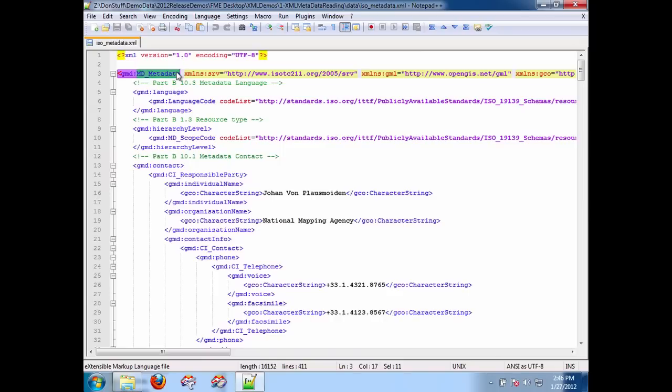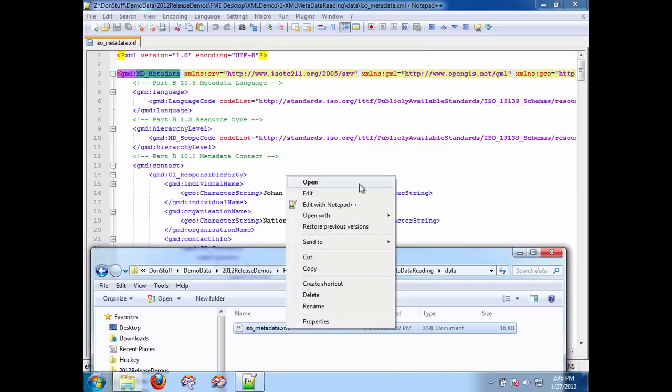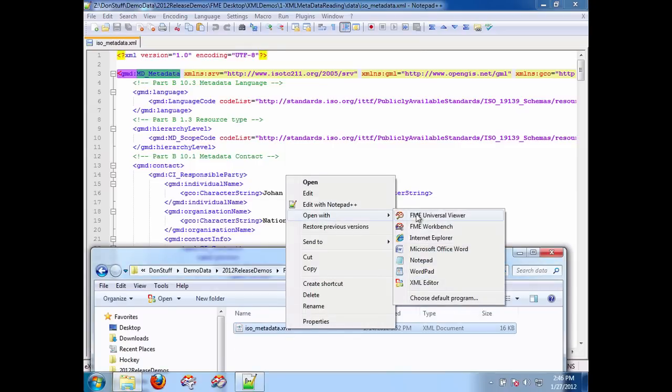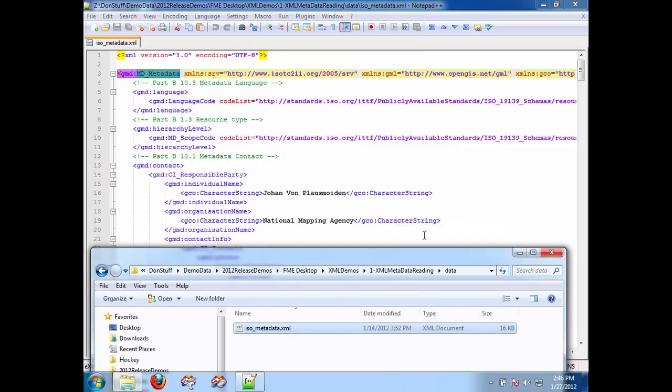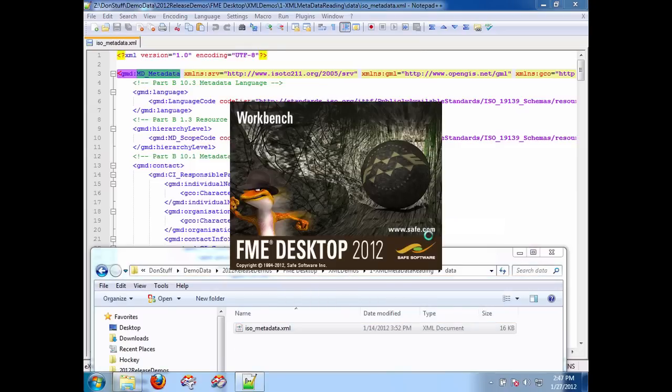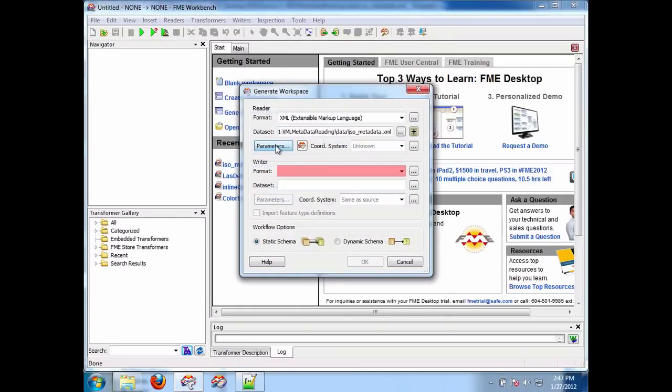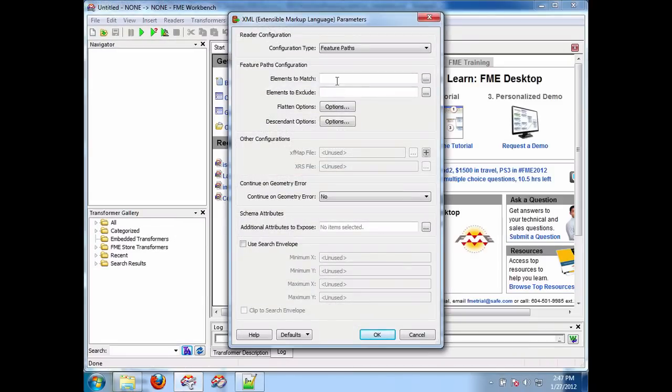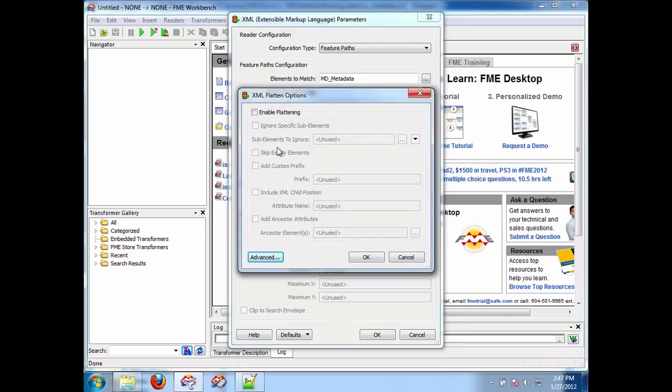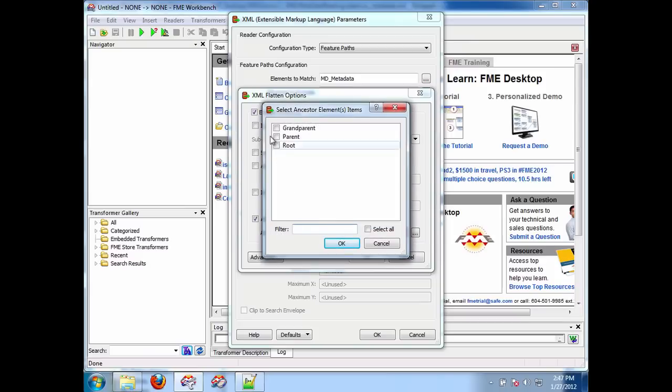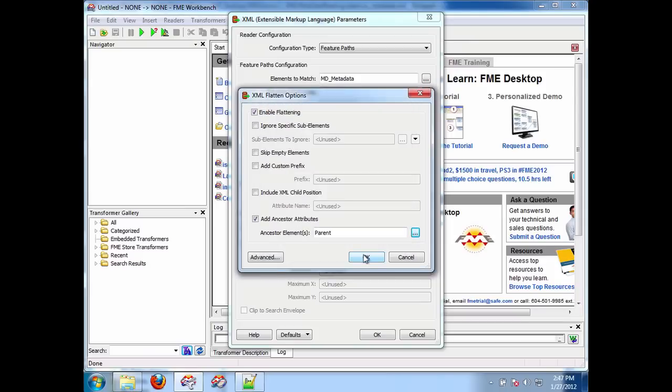First I'm going to convert this into one FME feature with flattened attributes, and then I'm going to break it apart into different tables that represent different parts of the metadata document. First thing I'm going to do is open it with Workbench, and we're going to specify MD_metadata here as the tag I want to match, and I'm going to say enable flattening here, and I'm going to say ancestor element type.